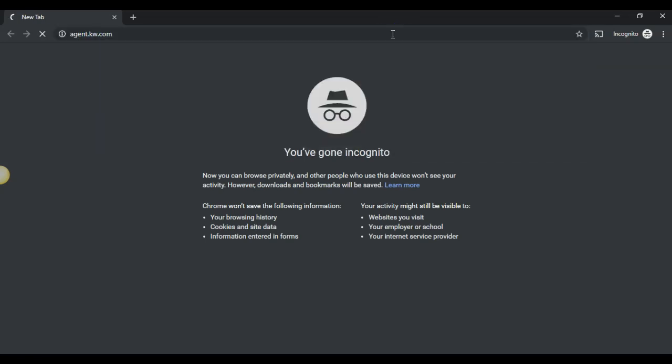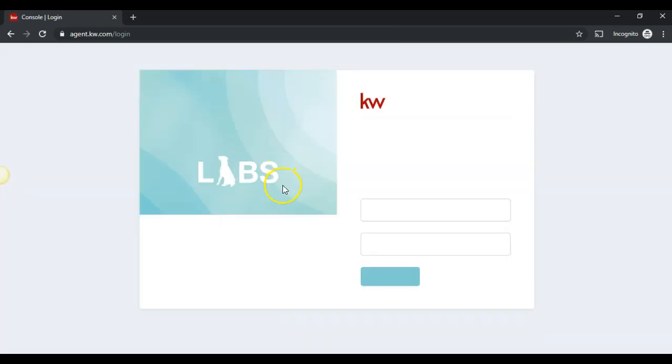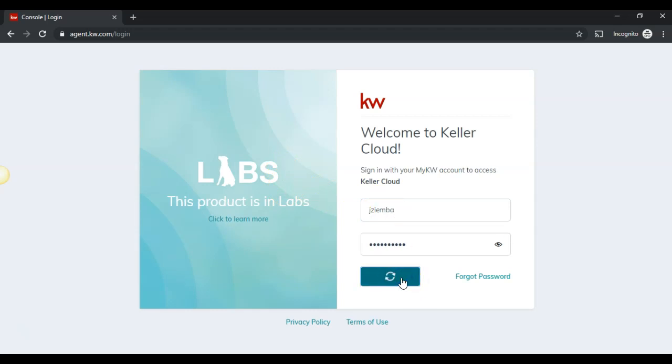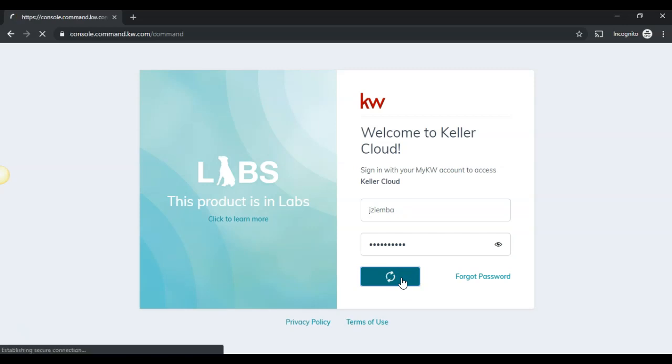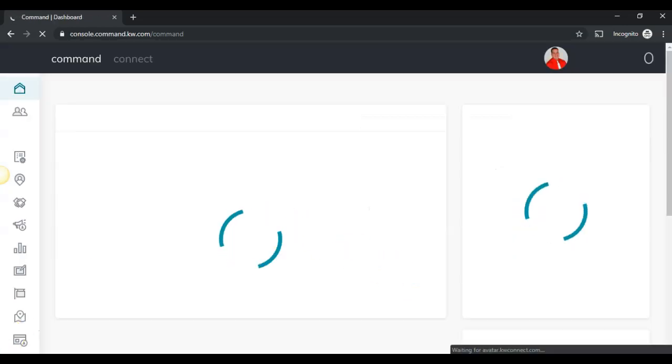we're going to go to agent.kw.com, and then we're going to use our credentials to log in to command. These should be the same credentials that you use to log in to MyKW, and once you successfully put them in, you will be logged in to command.